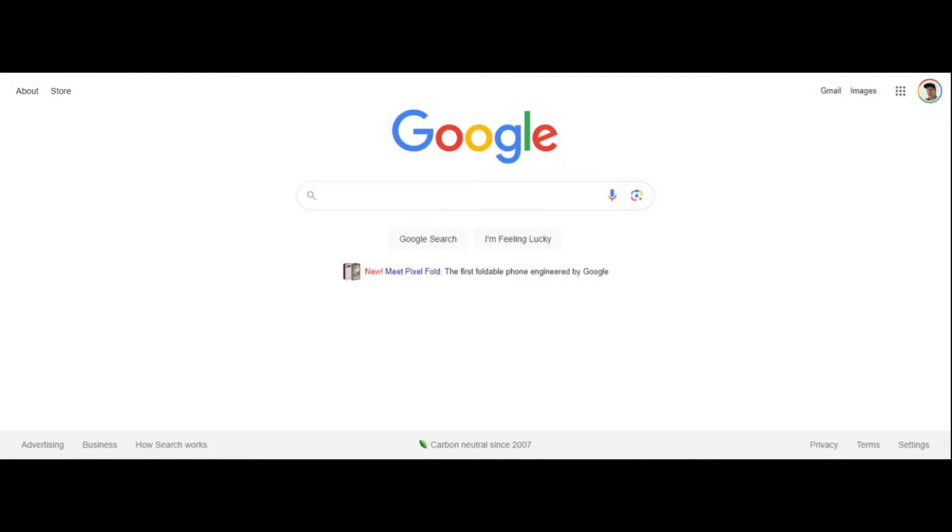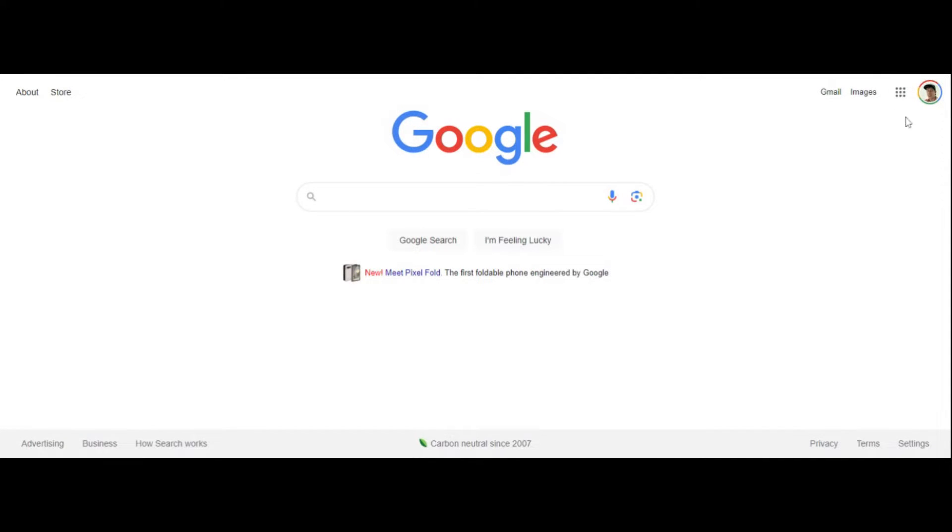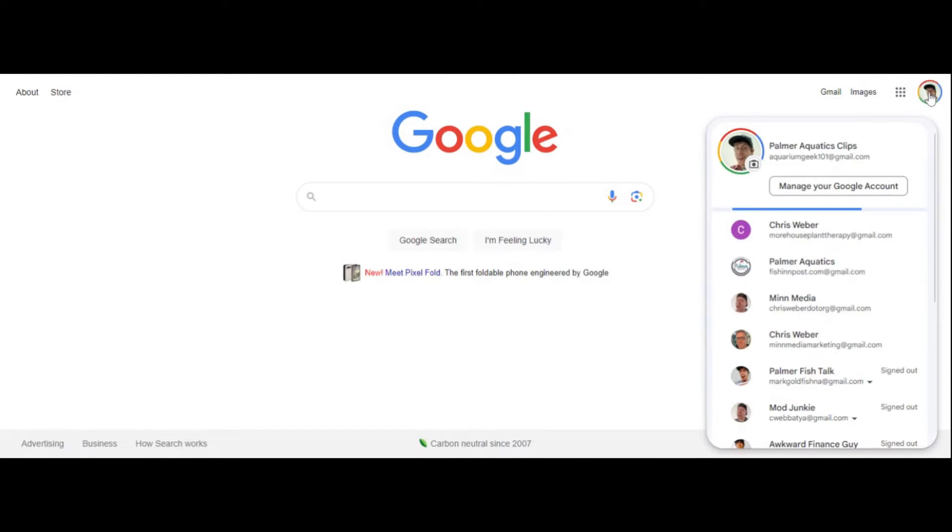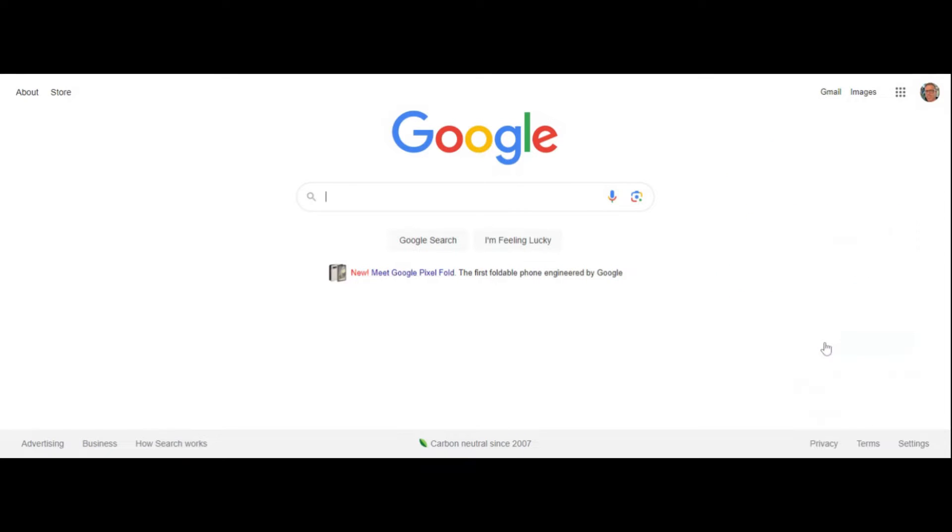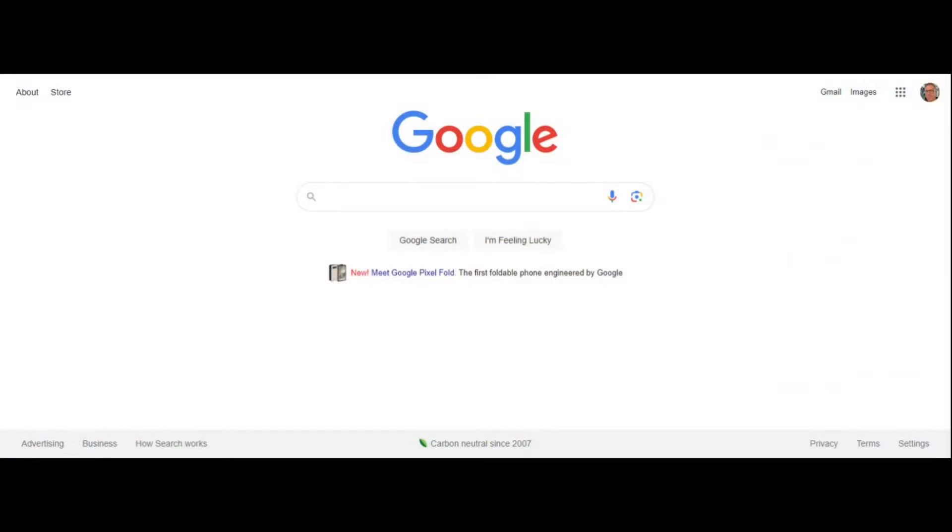Step number one is to go over to Google. In the right hand corner, you need to make sure that you are logged into the account that owns the Google Business listing. You need to make sure you're logged into the Gmail account that the profile is listed under, or else you're going to be entirely confused.